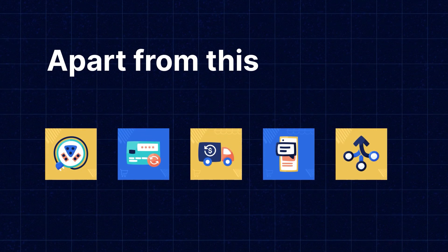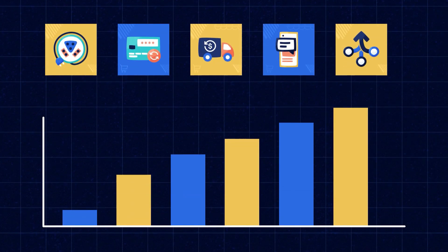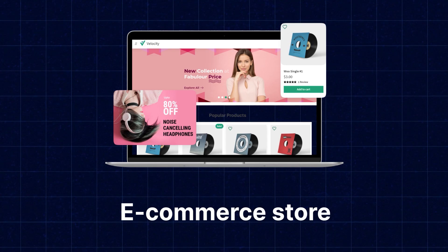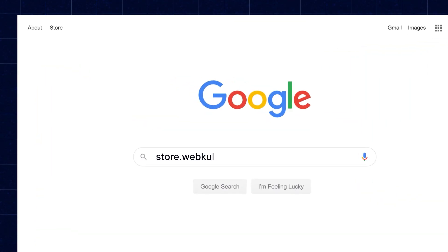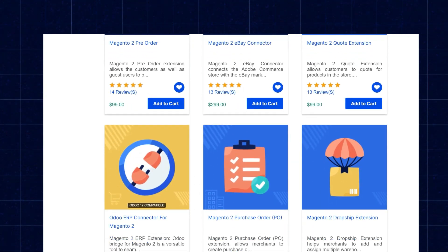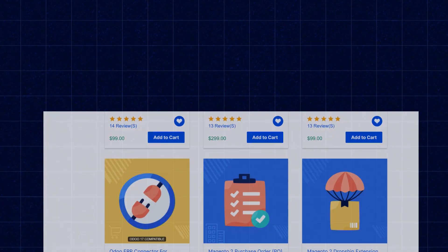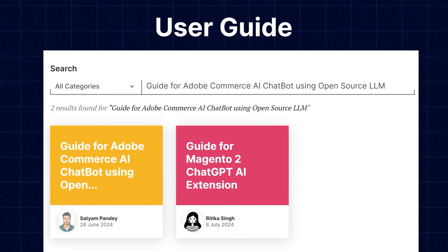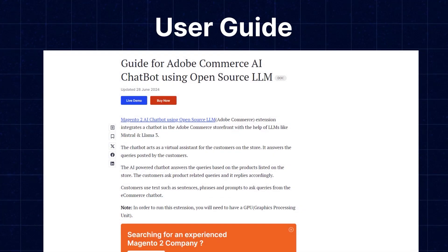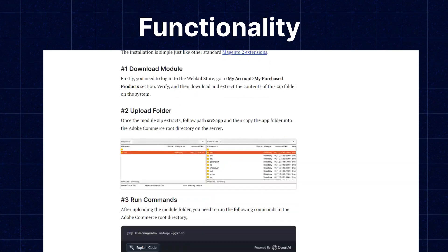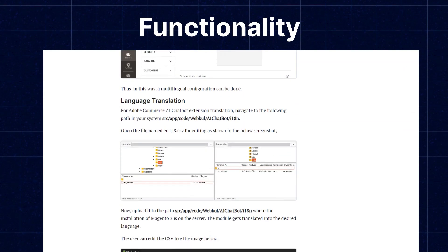Apart from this, if you need extensions for increasing the sales of your e-commerce store, you can visit store.webcool.com and explore a number of products for every technology. We also have user guides in our blog section where you can check the features and configuration and get to know the functionality of the extensions as well.